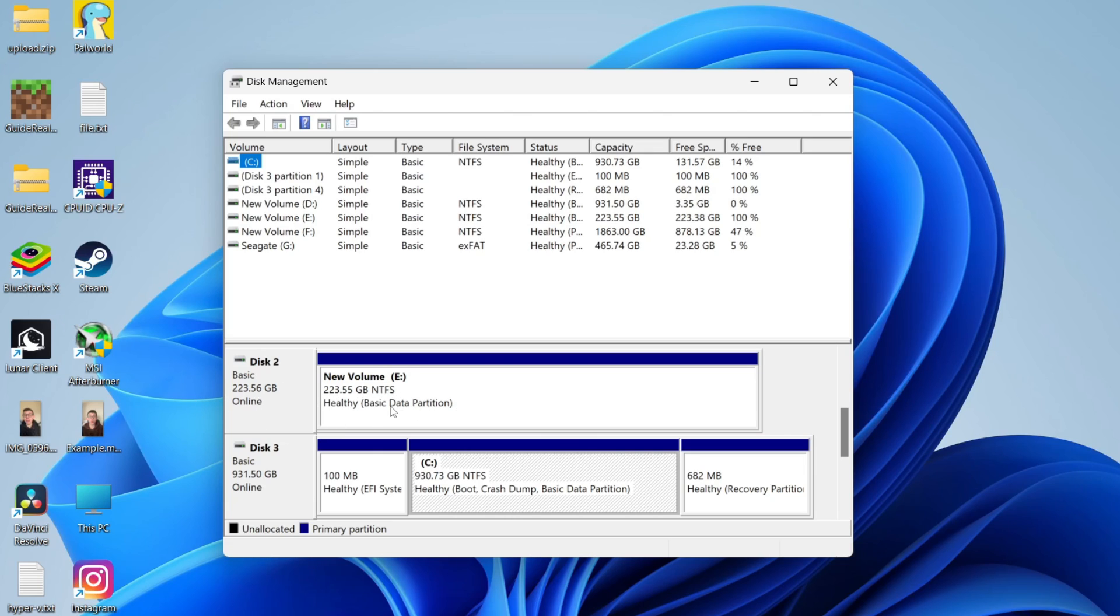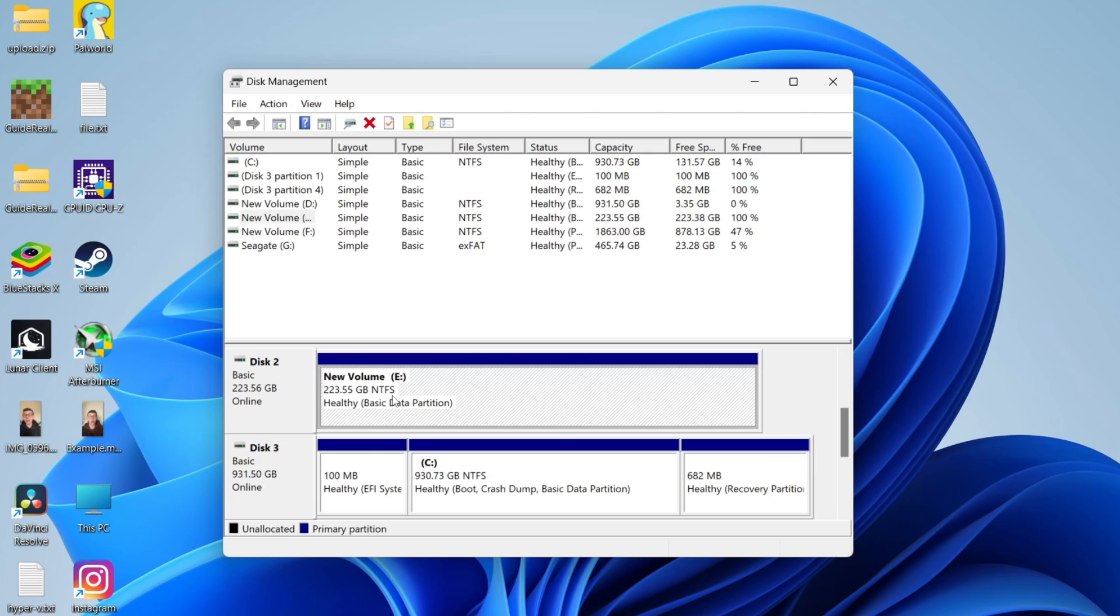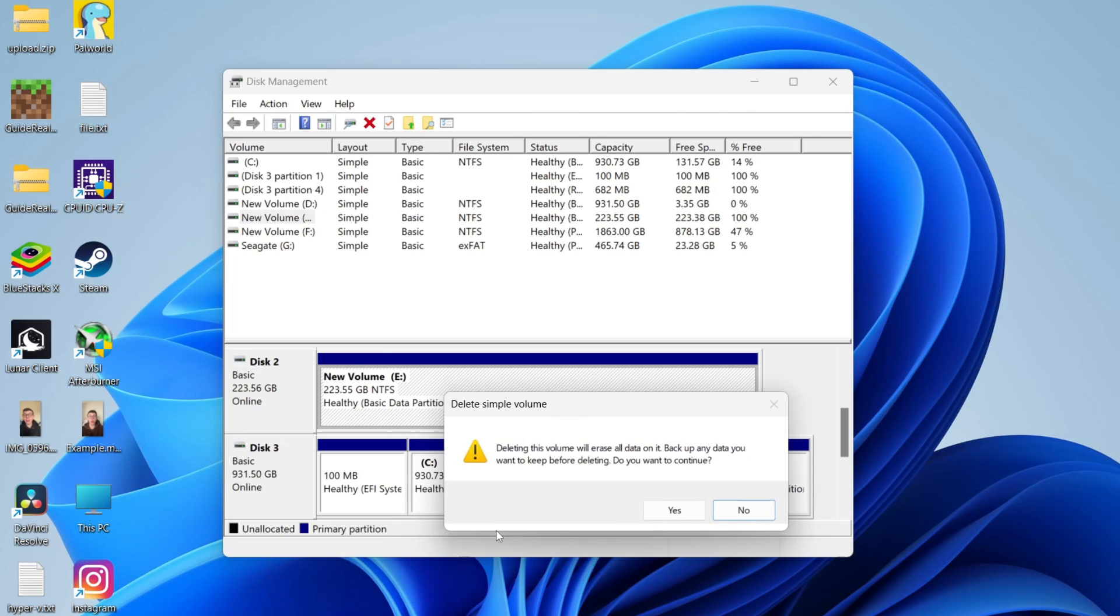This is the one we're going to lose everything on. Click on it once, then right-click on it and click on delete volume. As I said, this will delete anything on it, so make sure you're sure. Click on yes, and it's now unallocated.